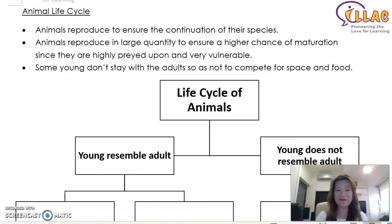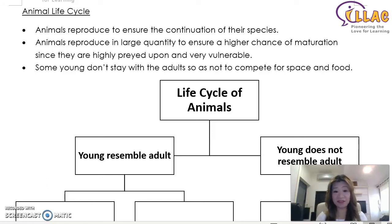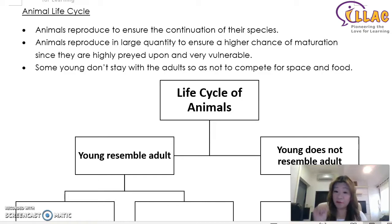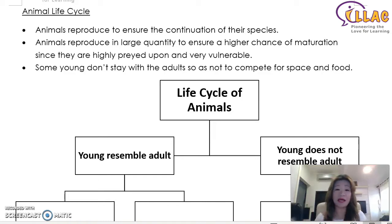Hello everybody, welcome to I Love Learning's YouTube channel. Today I'm going to cover P4 topics, science. This will be the animal life cycle topic.